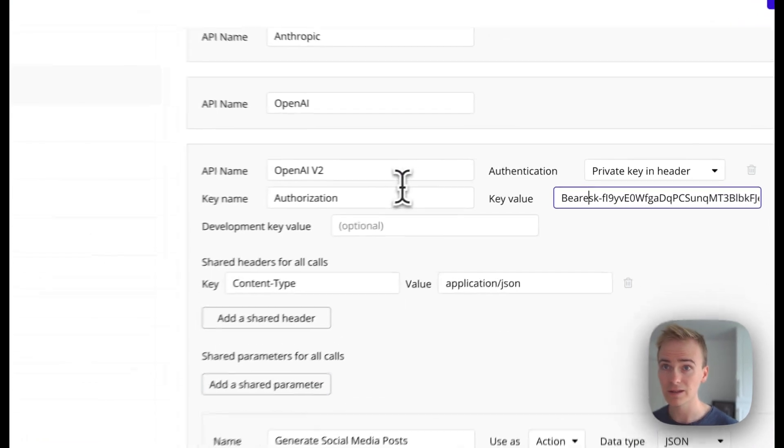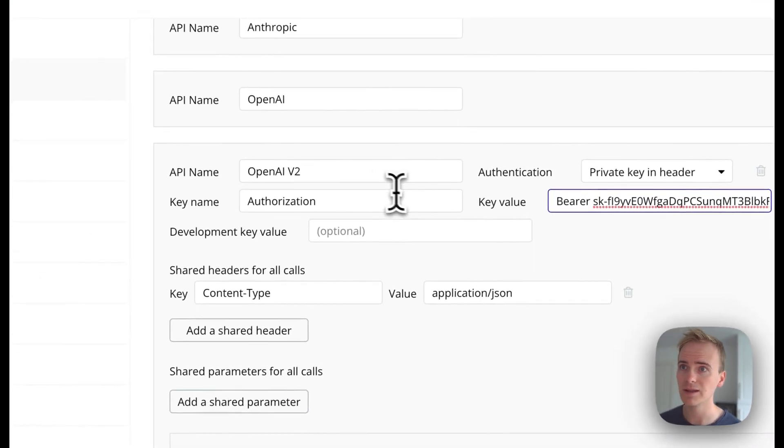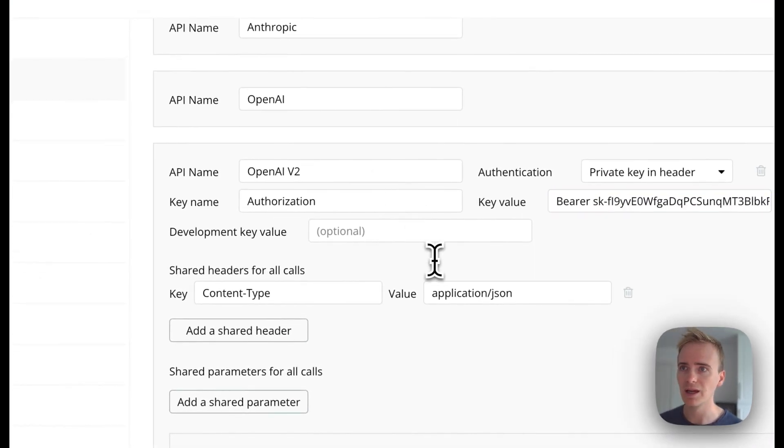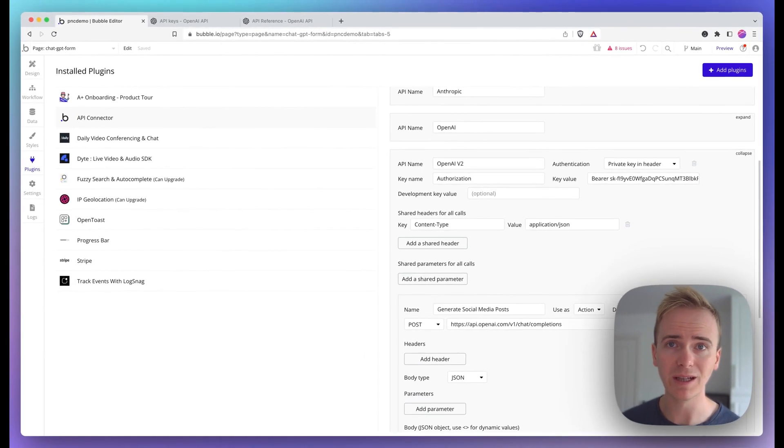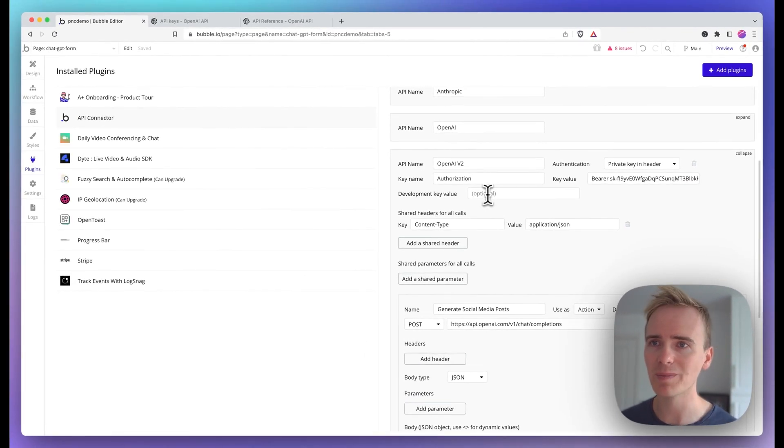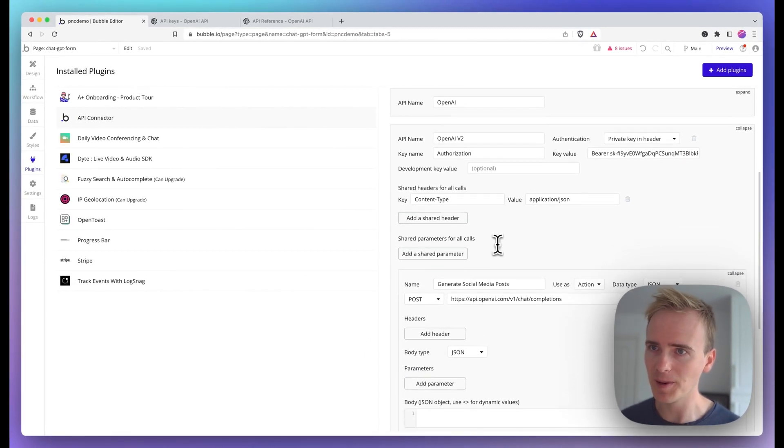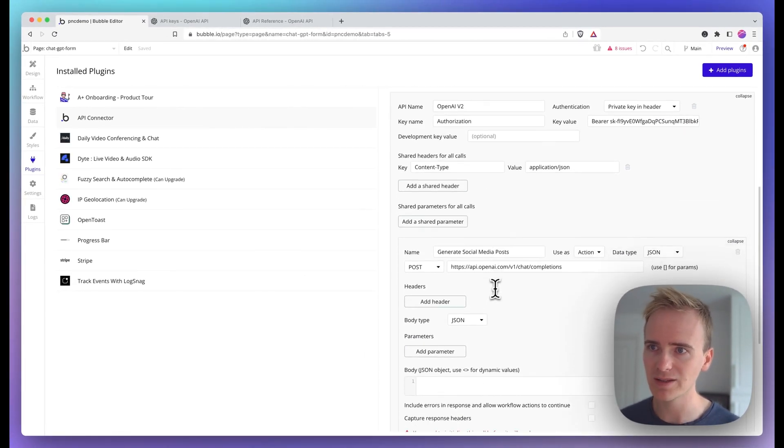So we write that in there. I can leave development key empty as I'm going to use it in both the dev version and the live version of my app.